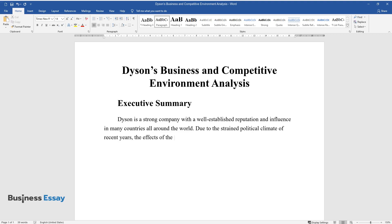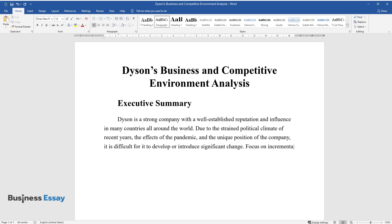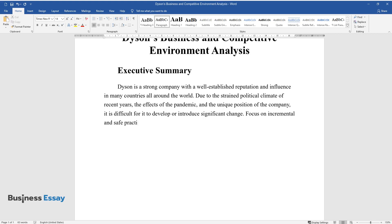the effects of the pandemic, and the unique position of the company, it is difficult for it to develop or introduce significant change. Focus on incremental and safe practices is advised.